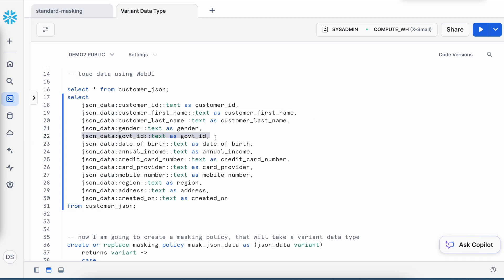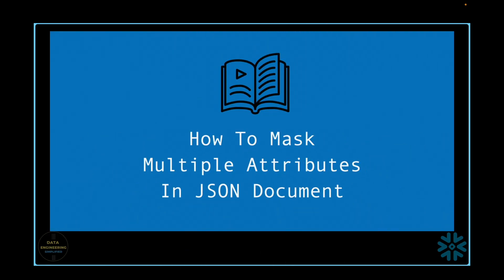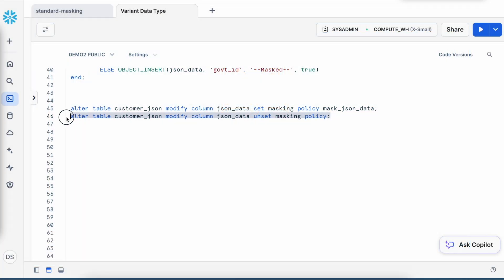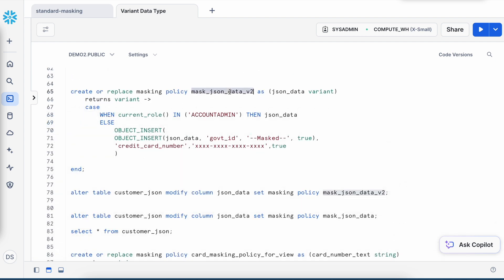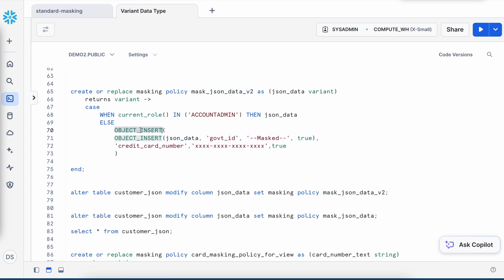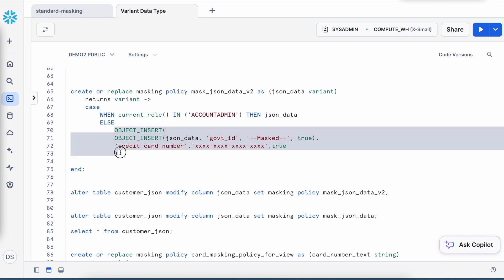So we managed to mask government ID, but what if I have to mask the credit card along with the government ID? Before I apply the new masking policy, I have to unset, and this is the command. Now I am going to define another masking policy called mask_JSON_data_v2. If you look at lines 70 to 73, so here I have a nested object_insert function where the first object_insert is going to replace my government ID with a masked text, and then the return of this is going to be part of the external object_insert function, and here my credit card is going to be masked with the mask characters. So if you have to really mask nested elements or if you have to mask multiple attributes in your JSON object, this makes the data developer's job a little complicated because we have no other mechanism than following this object_insert inside that another object_insert and inside that another object_insert.